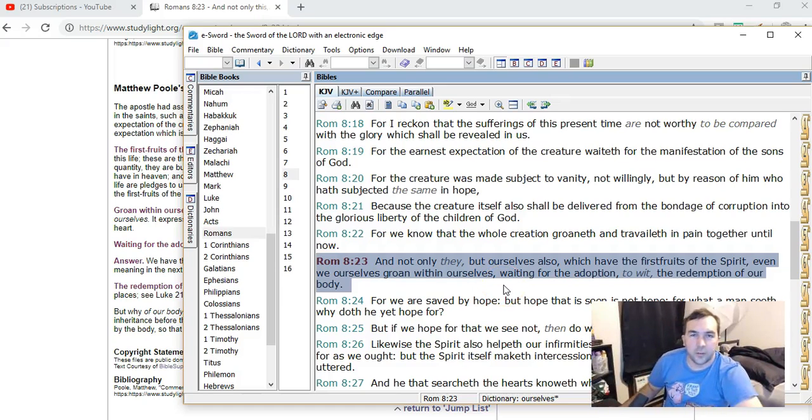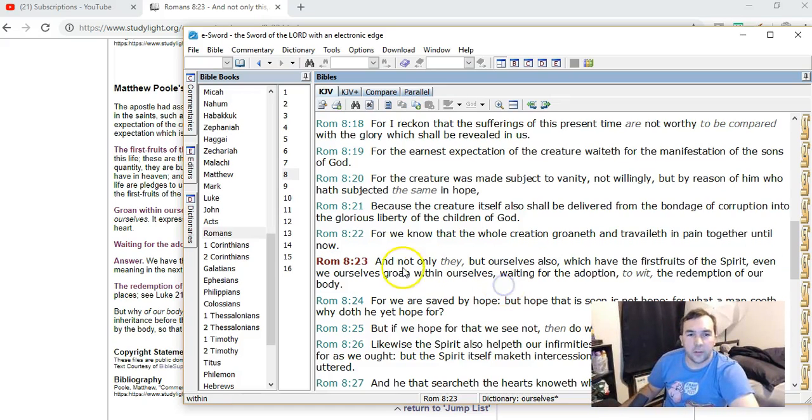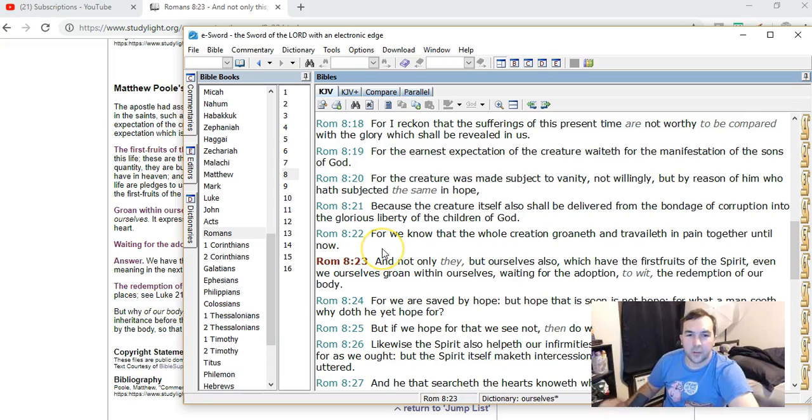Hey guys, how's it going? I just want to share some thoughts on Romans chapter 8 verse 22 and 23 and this has to do with futurism.